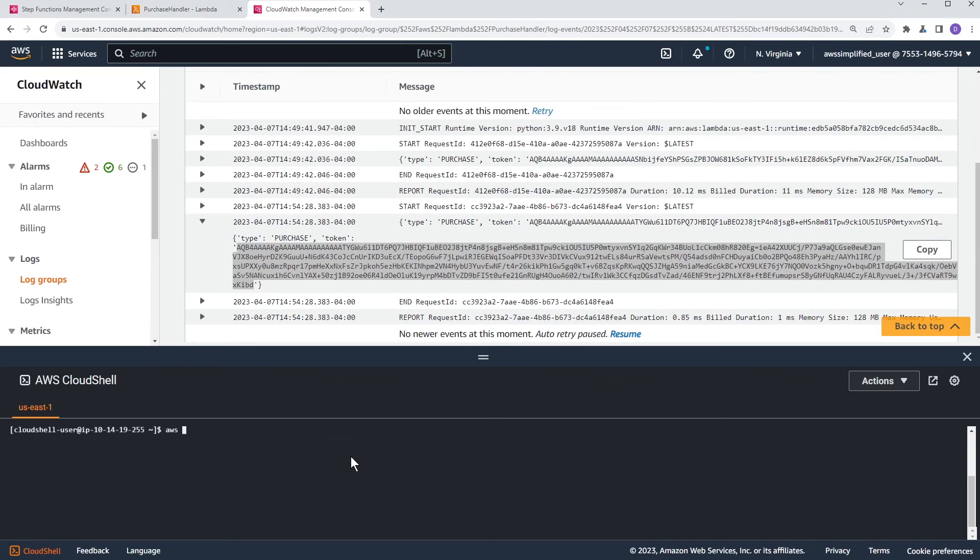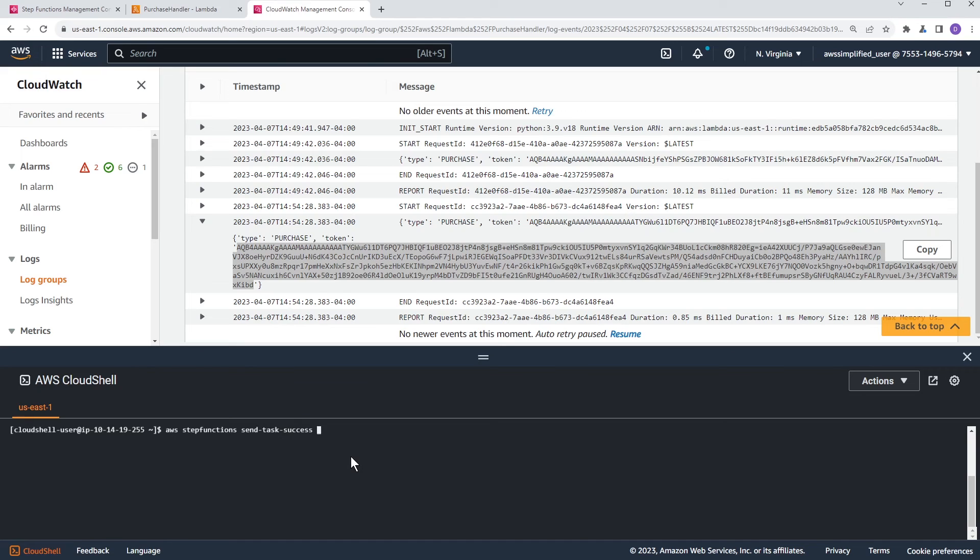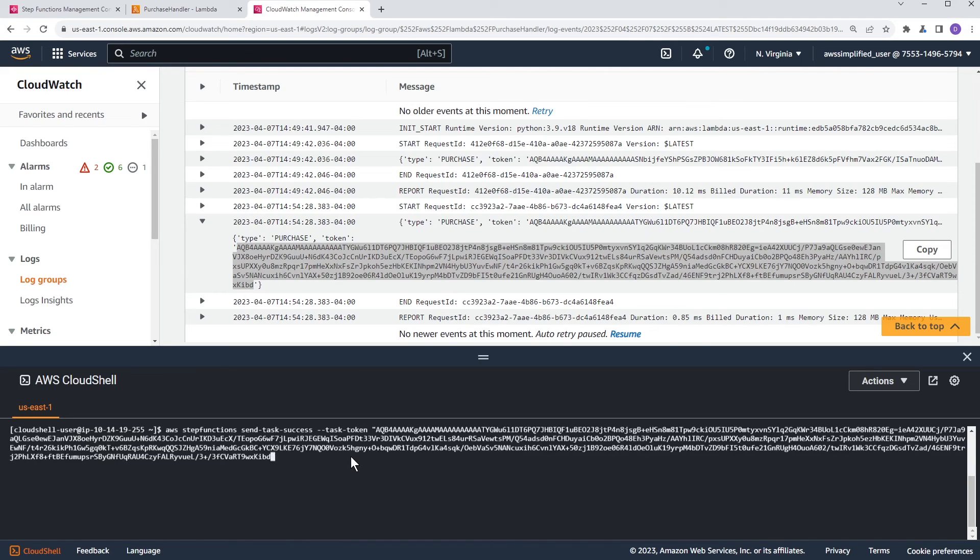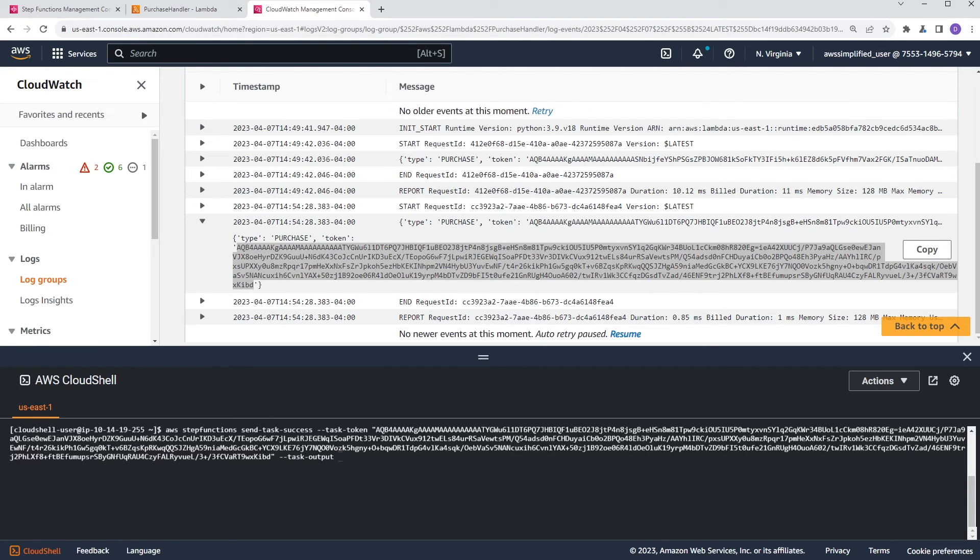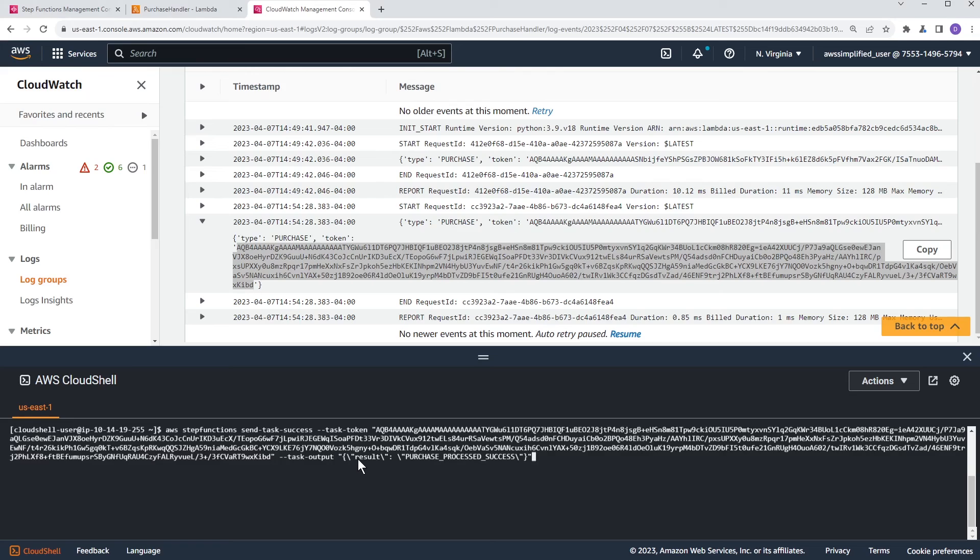So AWS step functions and it's send task success. And then you got to do task-token. And again, we're going to put this in. Now this time in the task output, task-output, we are going to put in the result. I'm actually just going to copy it from my clipboard here or from the side. We're going to put in the result that my Lambda function normally would return, right? So I'm basically providing the result right here in the return call.